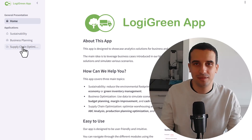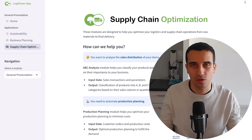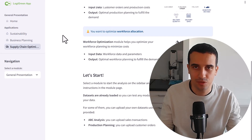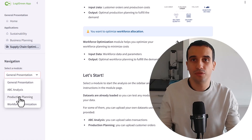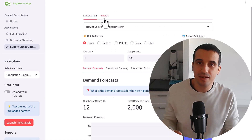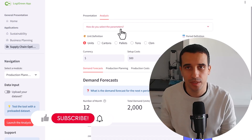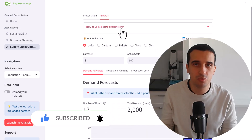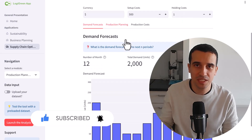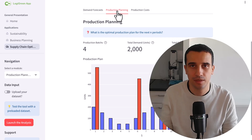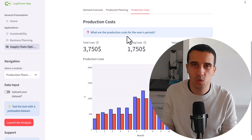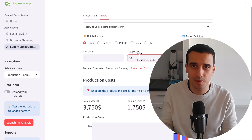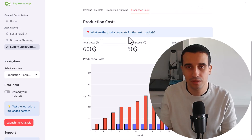Hello, welcome back to the channel. You are probably working in supply chain or logistics, and you would like to know how you can help companies optimize their production plan to minimize cost and maximize profitability. You'll find the right video. My name is Samir, I'm a supply chain data scientist and founder of the startup Logigrain. In this video, I will introduce a very simple web application that we have developed to help production planners create optimal plans using the Wagner-Whitin algorithm. Let's go.